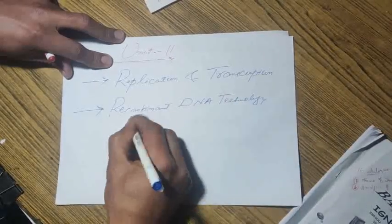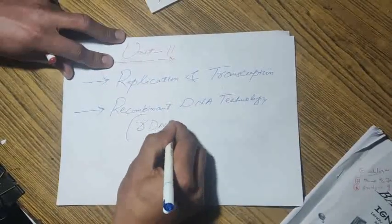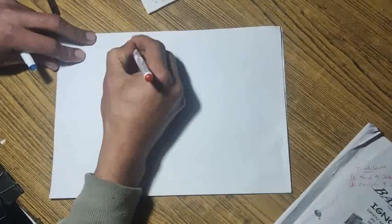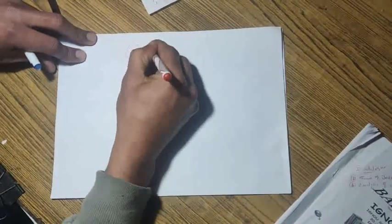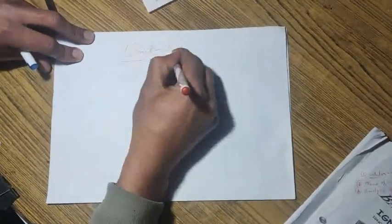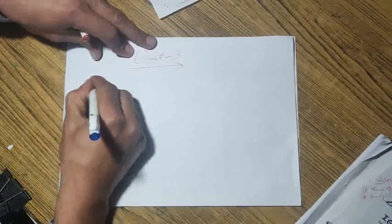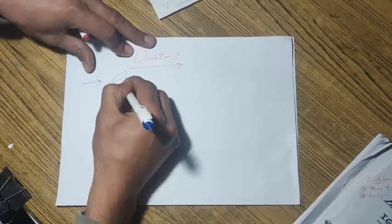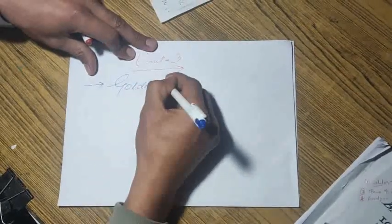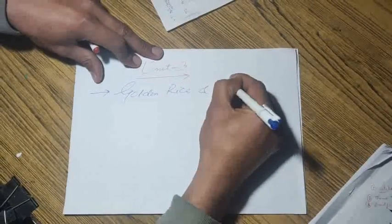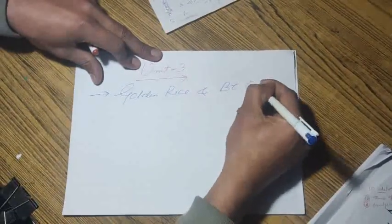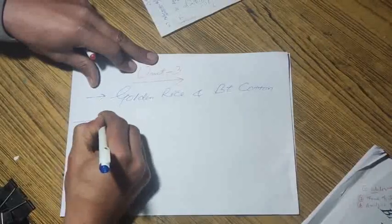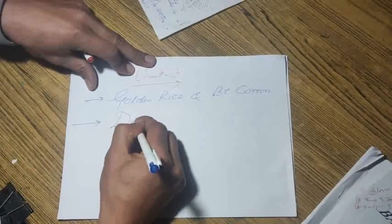Coming close to unit third, the most important questions include golden rice and BT cotton. The second important question is DNA fingerprint.